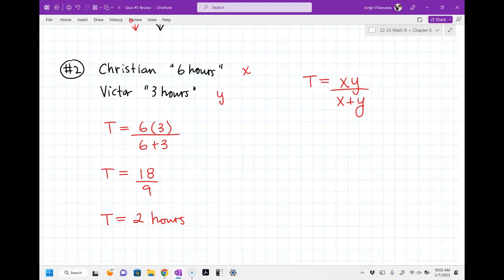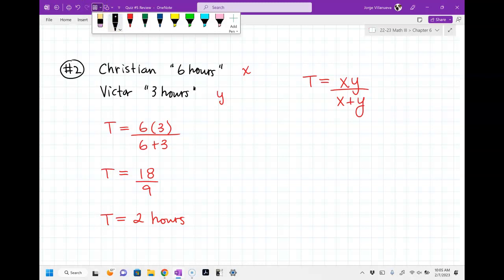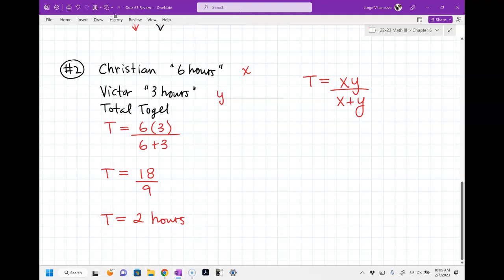These are pretty easy problems, but you've got to know the formula. You're going to get one question where you solve for T. Then there's another type that's a little different. The first one, you know both people's times and solve for T together.